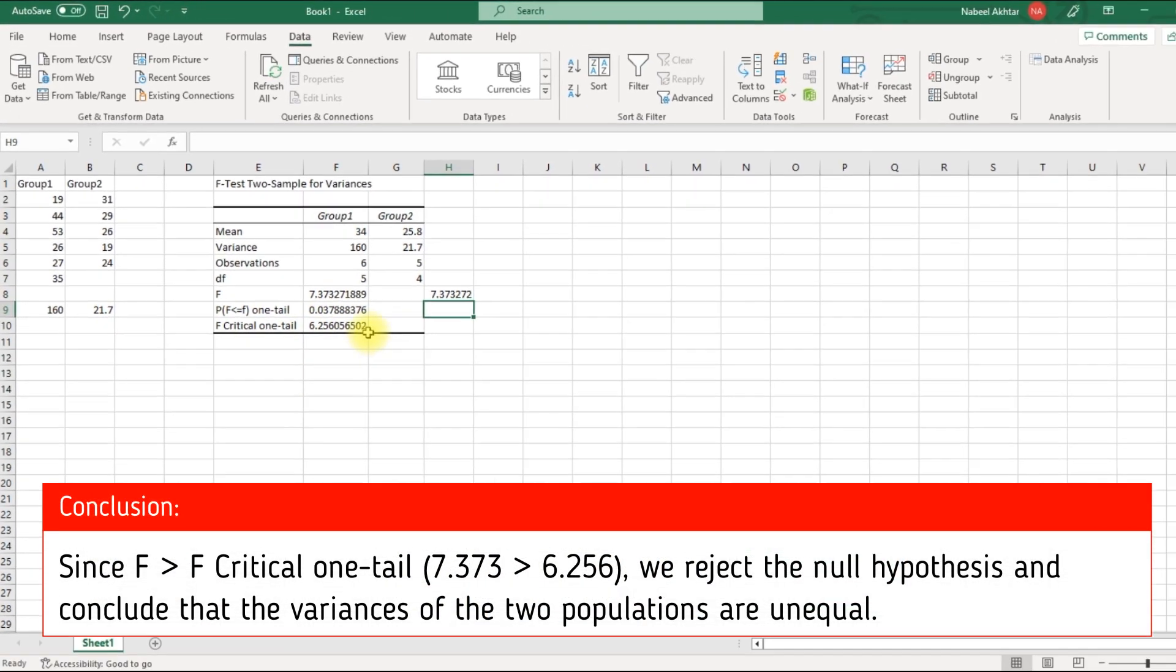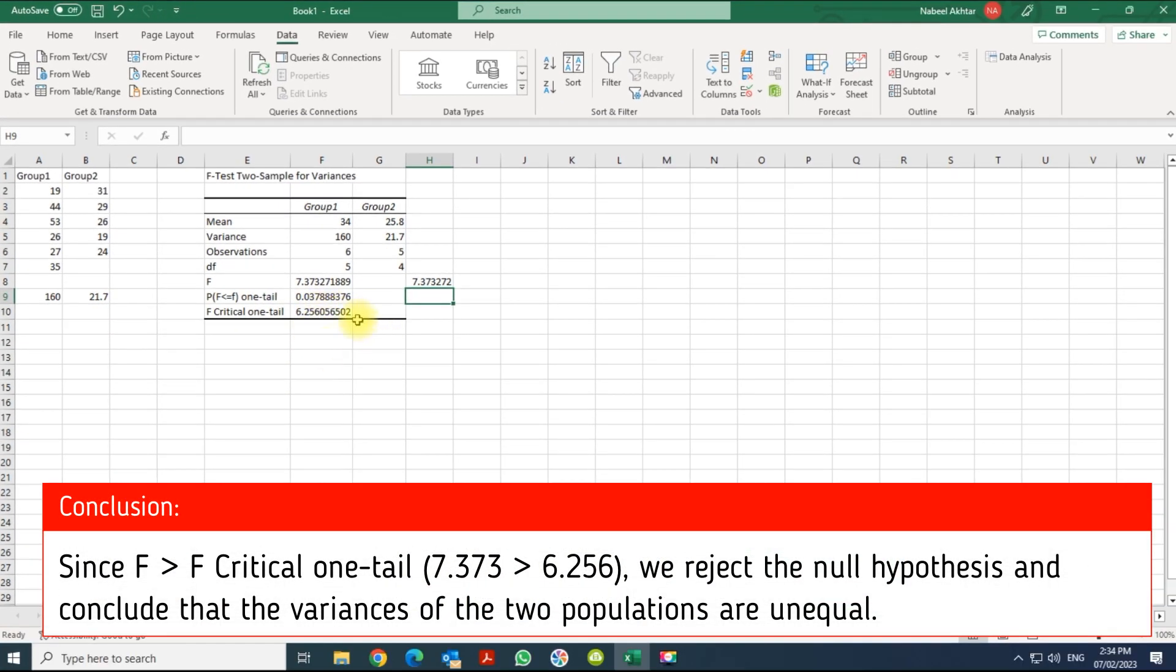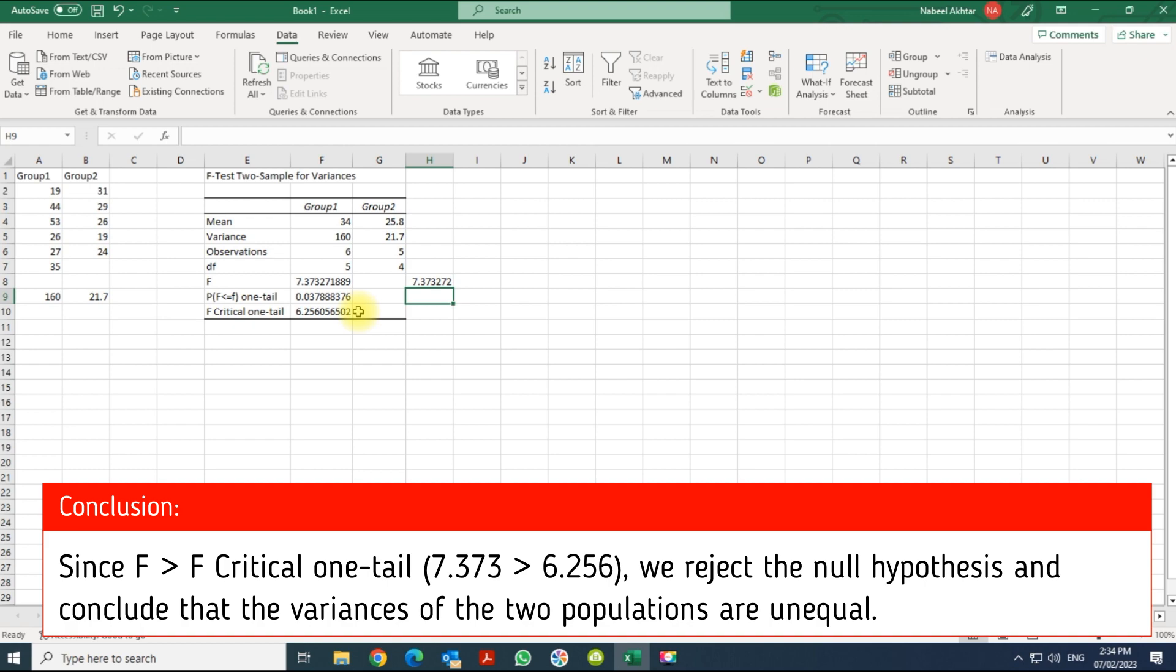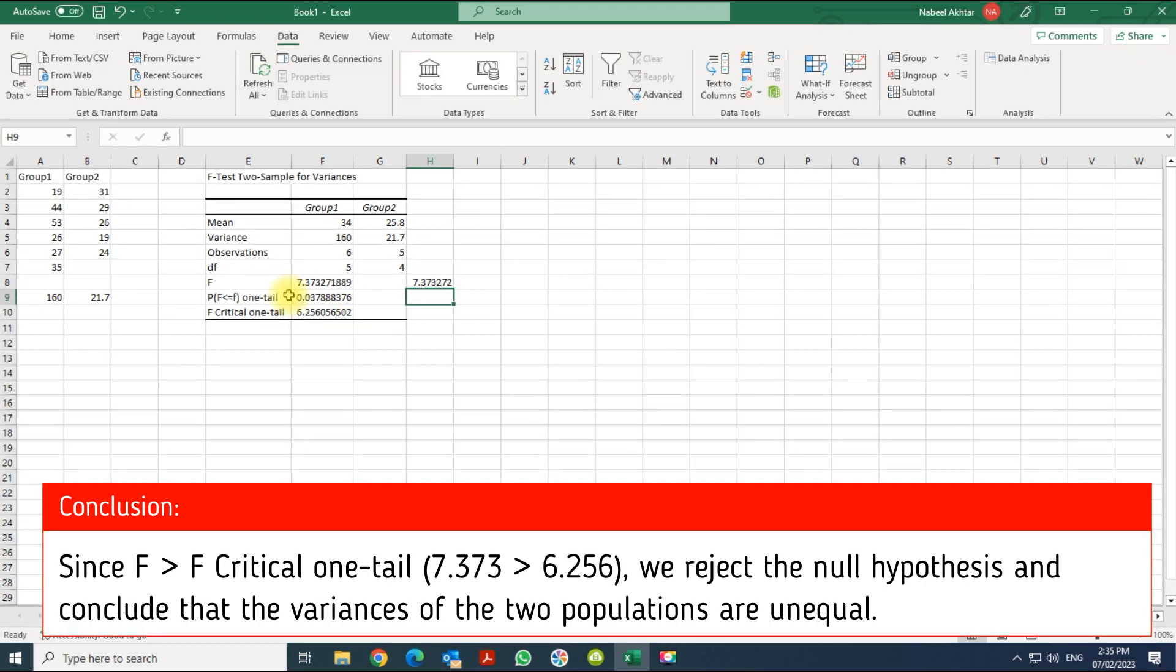Now, basically, what we can conclude from this: since the F value is greater than the F critical one tail, we reject the null hypothesis. In this case, we have 7.373, which is greater than 6.256. Therefore, we reject the null hypothesis and we conclude that the variance of the two populations are unequal. So this is how the F-test is done in Excel.